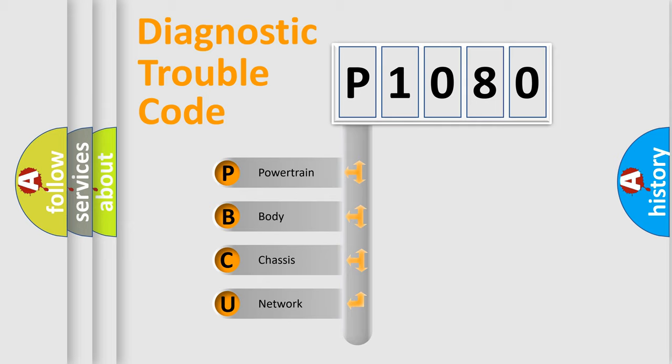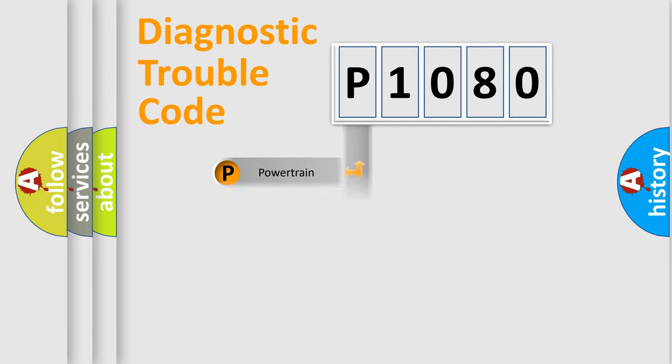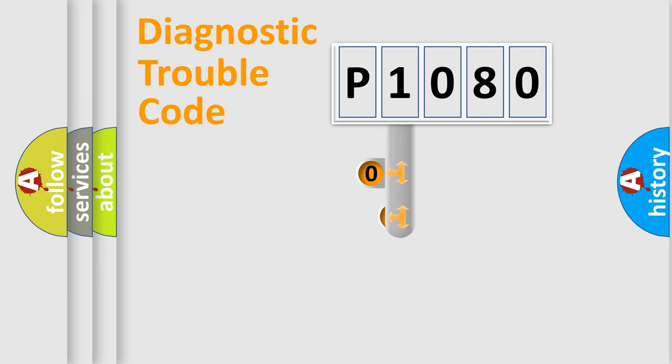We divide the electric system of automobile into four basic units: Powertrain, Body, Chassis, Network. This distribution is defined in the first character code.